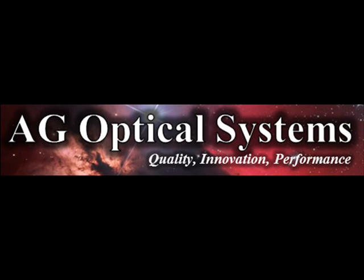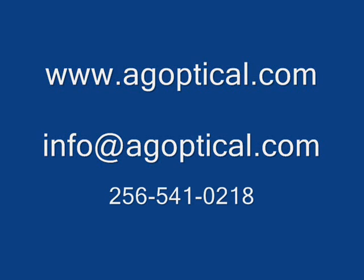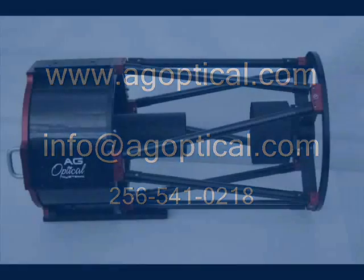AG Optical Systems LLC specializes in the design, development, and manufacture of premium imaging systems. We are committed to providing our customers with best-in-class astrographs backed by best-in-class customer service.